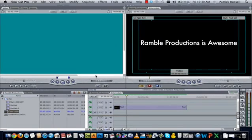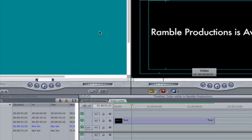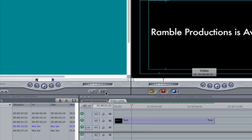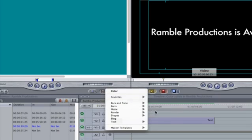Next, you're going to go into the text menu and you're going to select matte and then color.